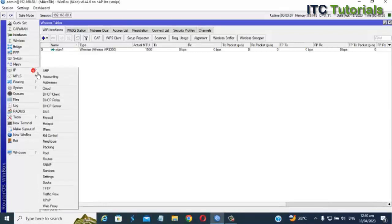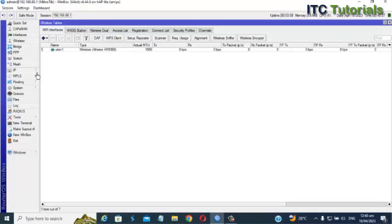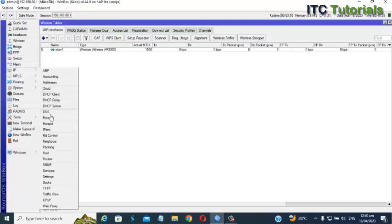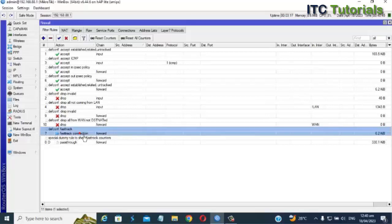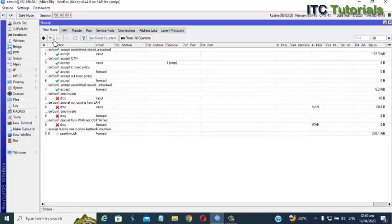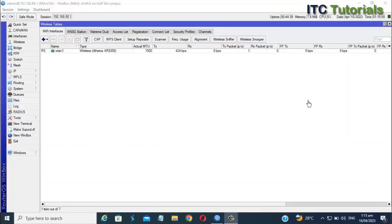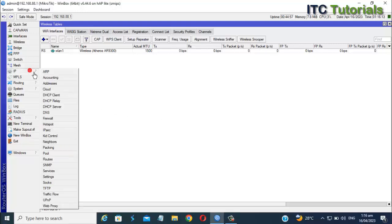First, let's disable or remove the fast track. Go to IP, select Firewall. Once you're here you can now disable or remove the fast track default rule. By the way, this is the default config of this MikroTik router. Once you already disable or remove the fast track, let's do the simple queue.